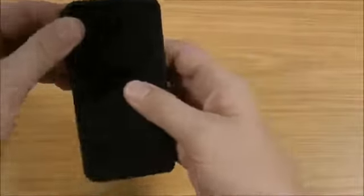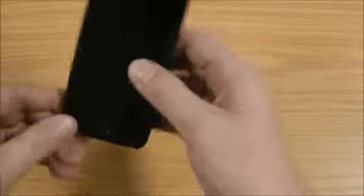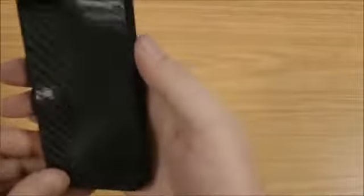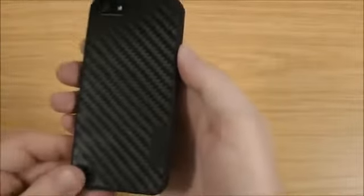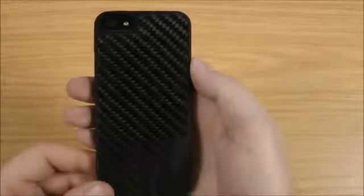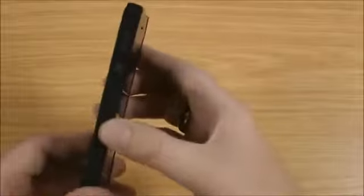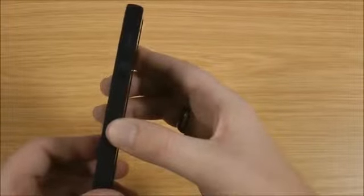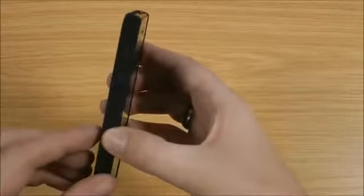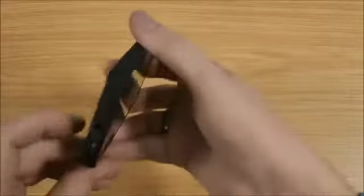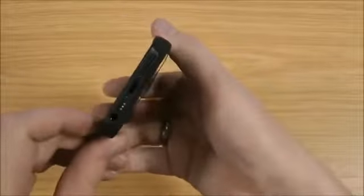So it fits nice and easily on the phone itself. You've got protection all round and as you can see you've got that unique carbon fibre look on the back which is one of the top selling points of this case. It's been really popular so far.